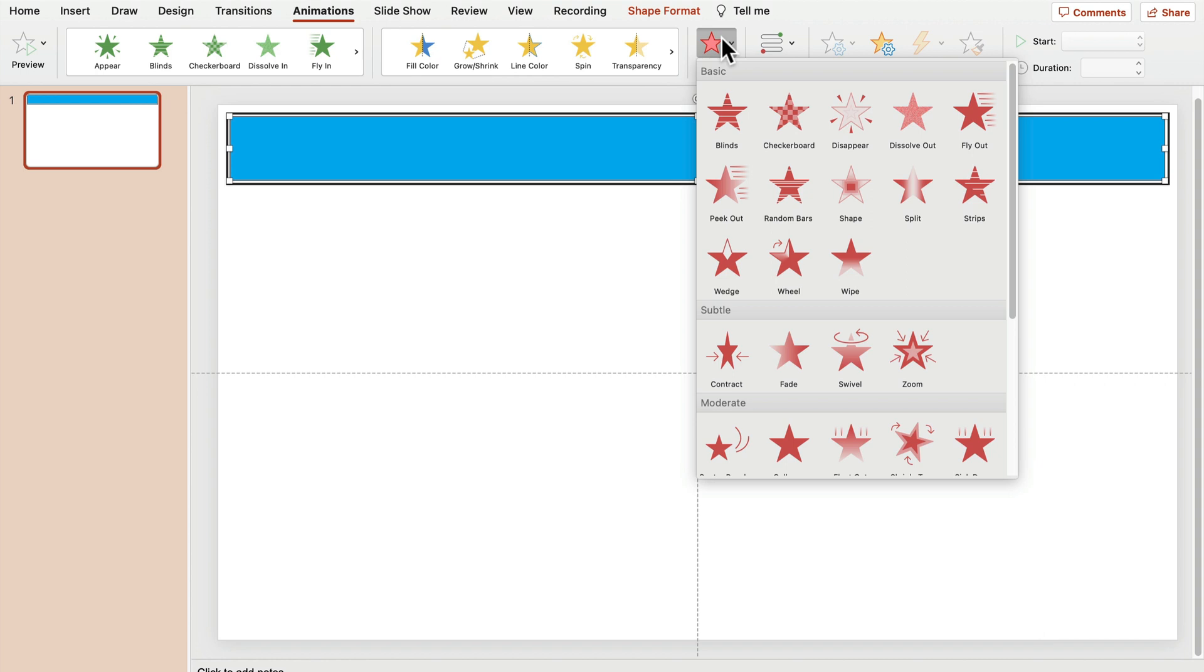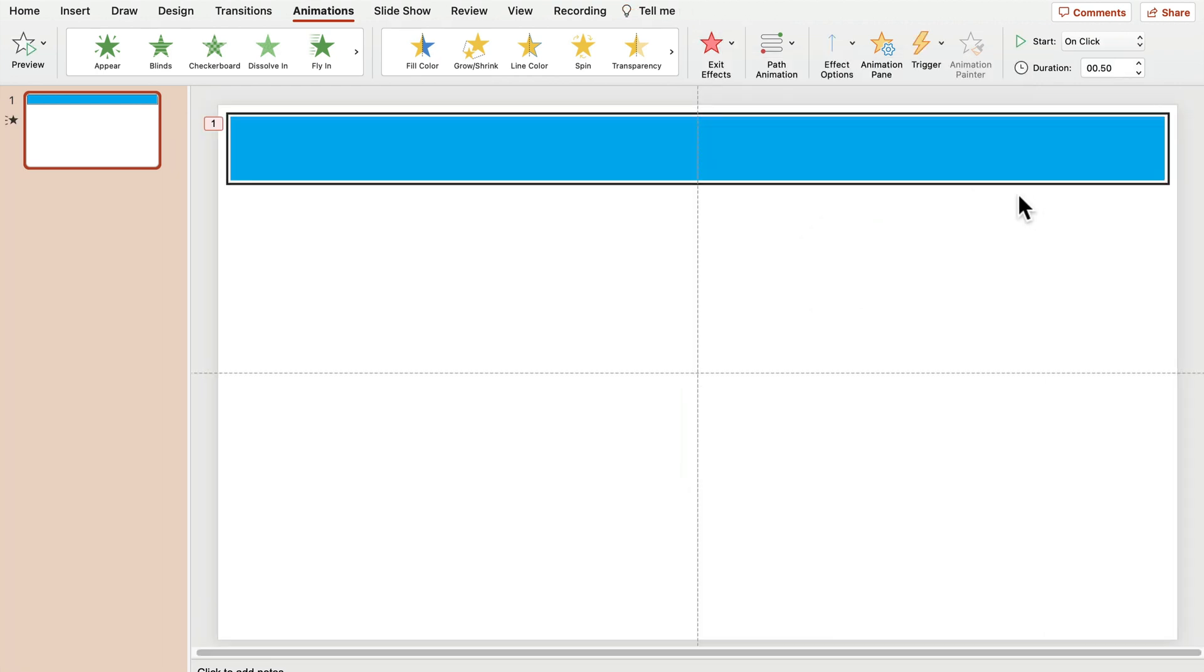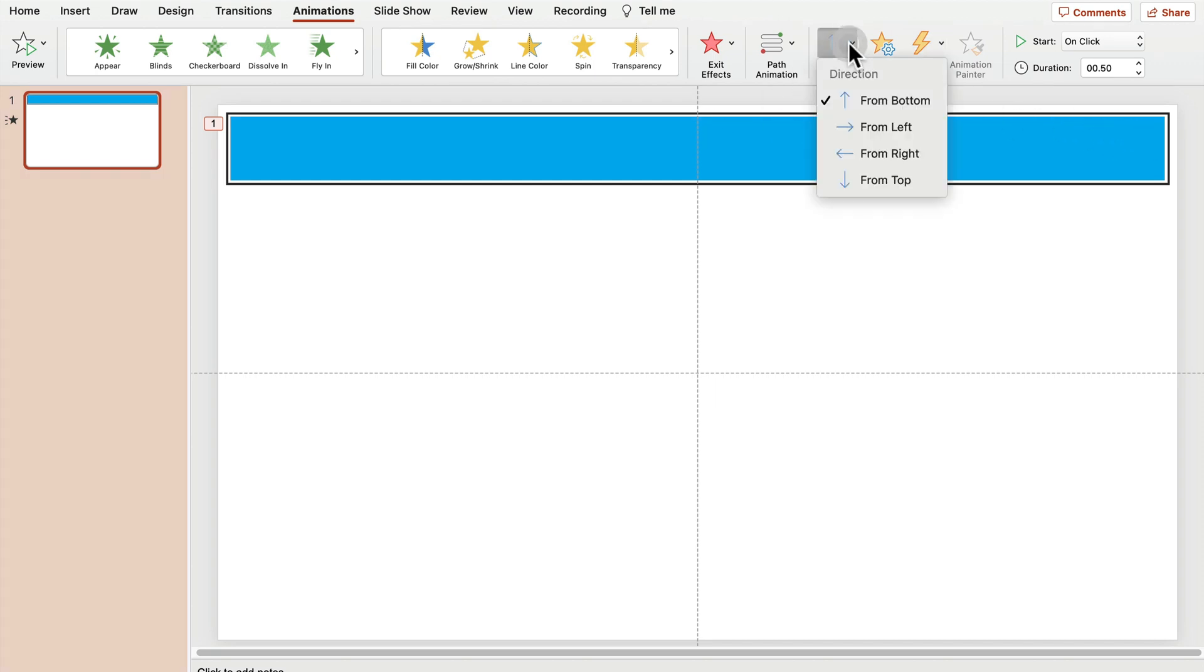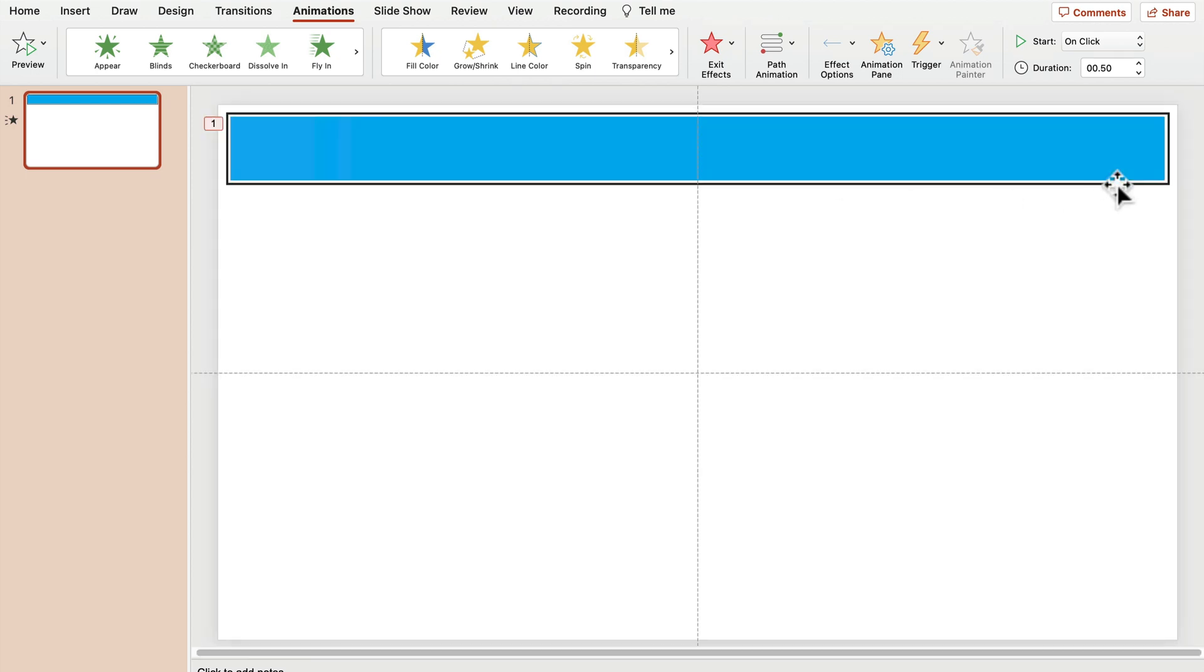Exit animation and we want to wipe it from, not from the bottom to the top, but from right to left. So let's change the direction of the animation. All right. So it will disappear like this, but right now it's really, really quick. So we need to change that.